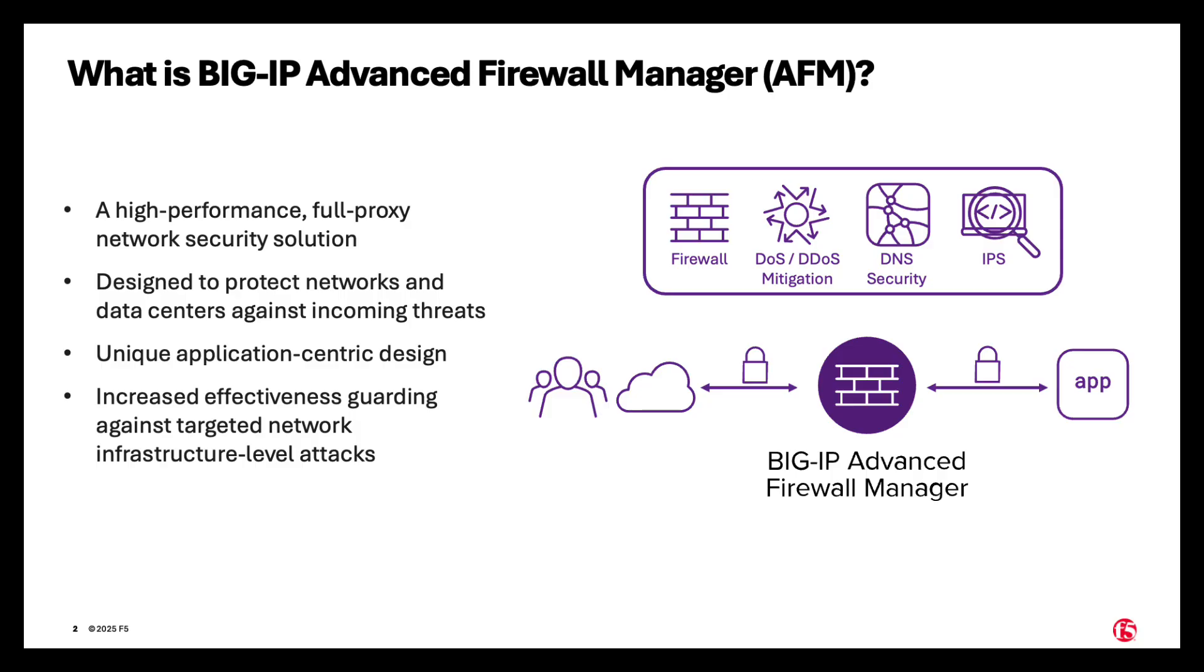Big IP Advanced Firewall Manager is a high-performance, full-proxy network security solution. AFM is designed to protect networks and data centers against incoming threats. It has a unique application-centric design and increased effectiveness guarding against targeted network infrastructure level attacks.